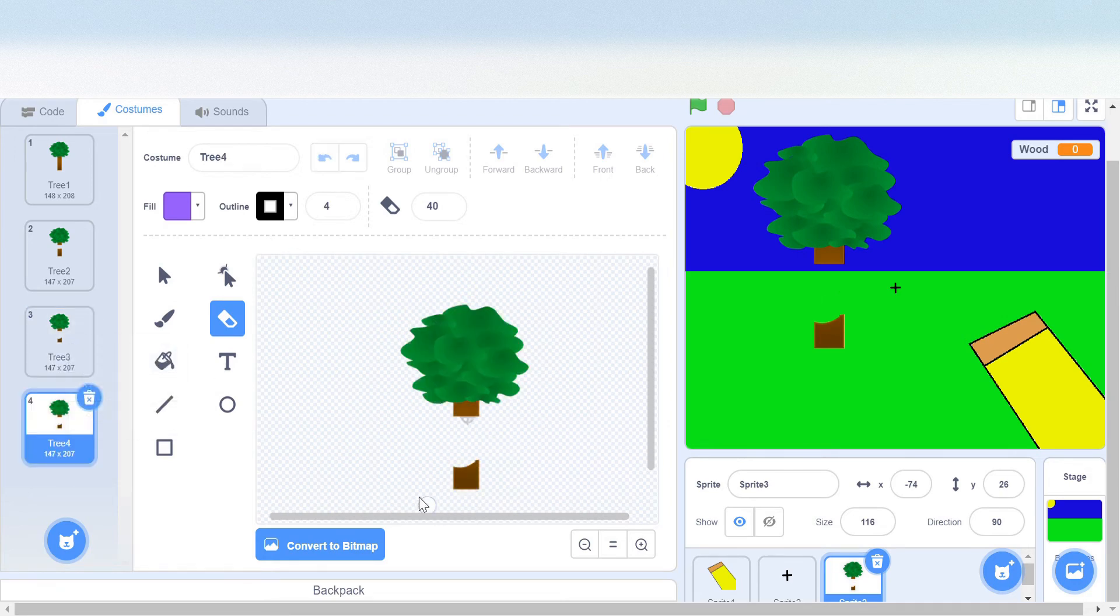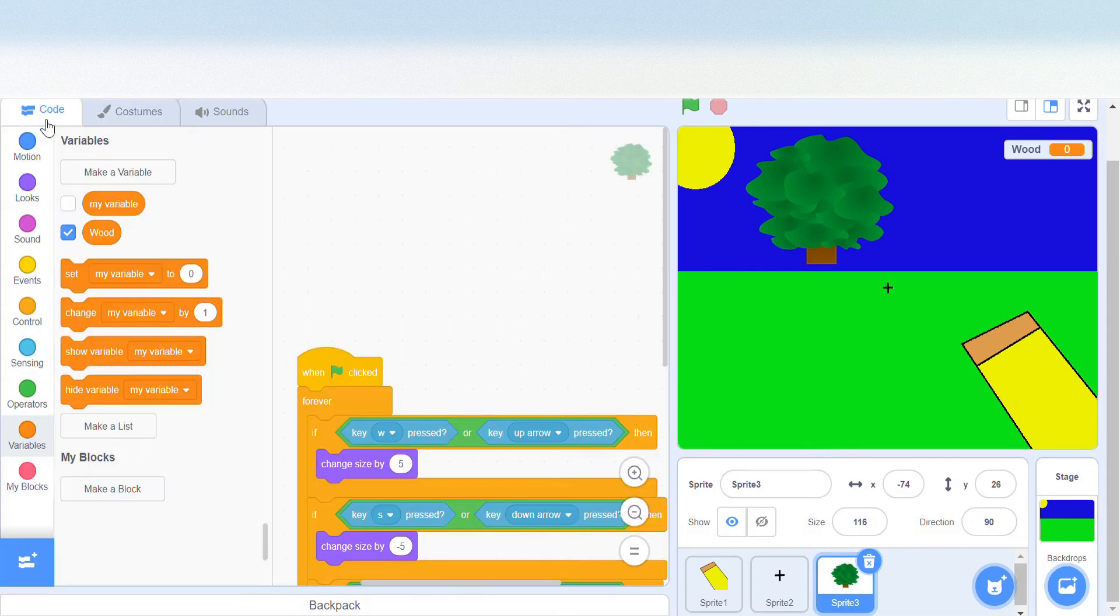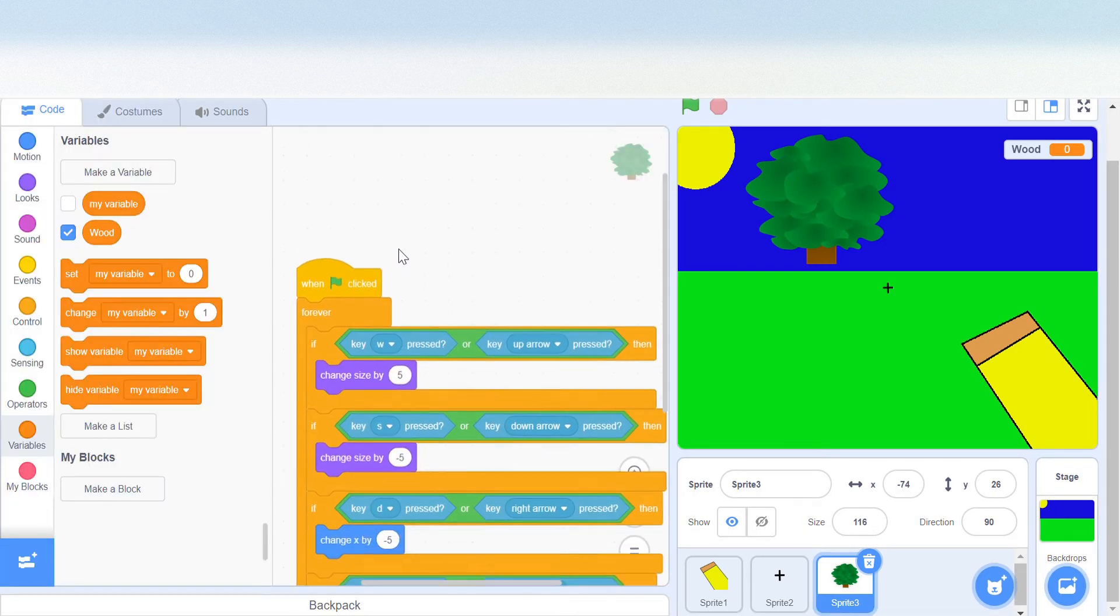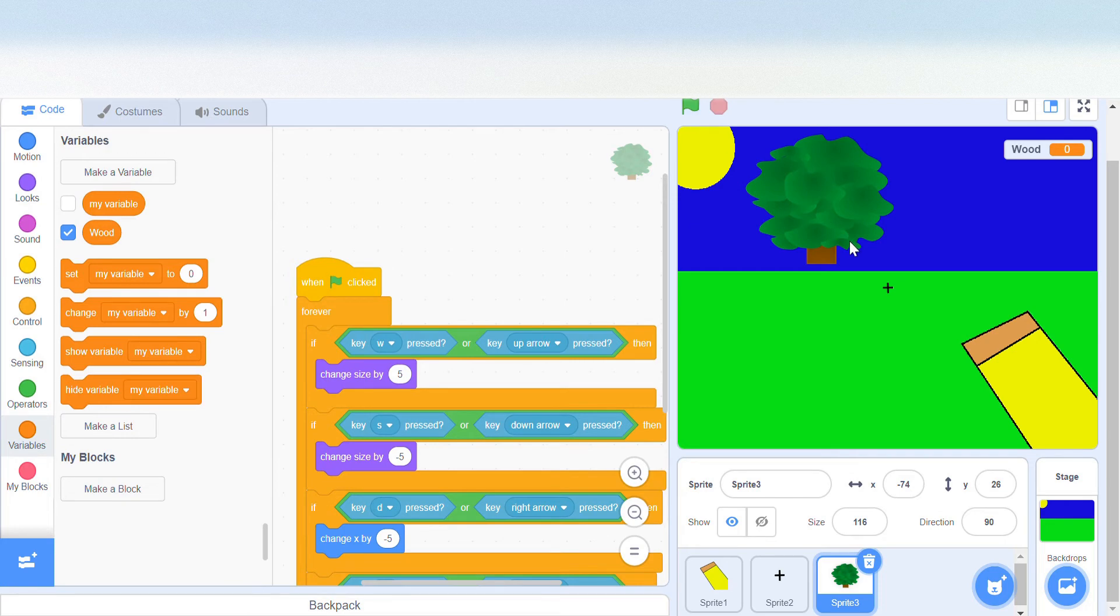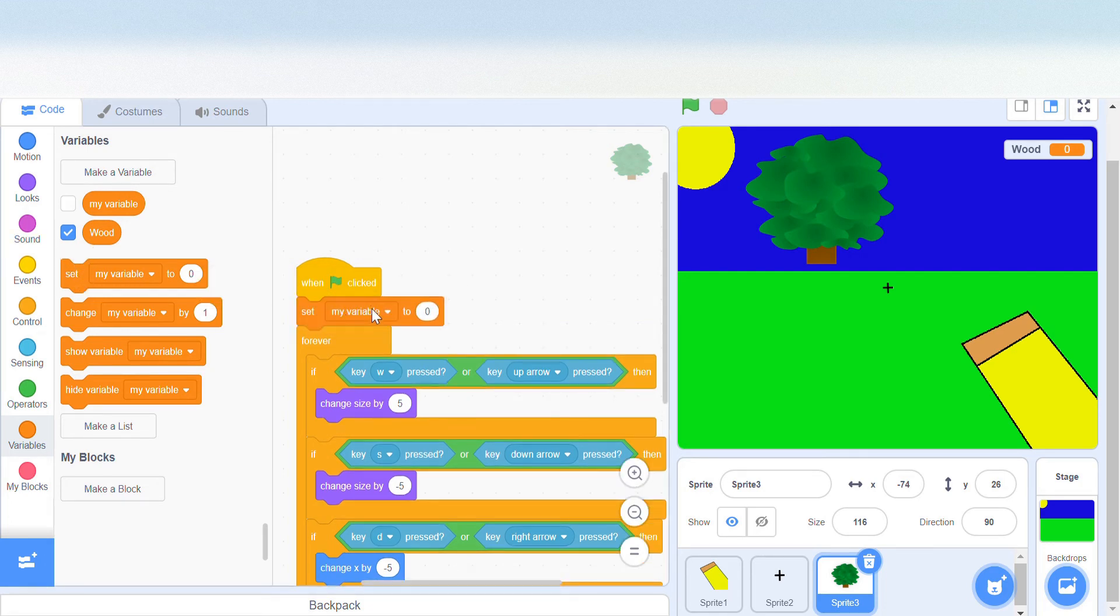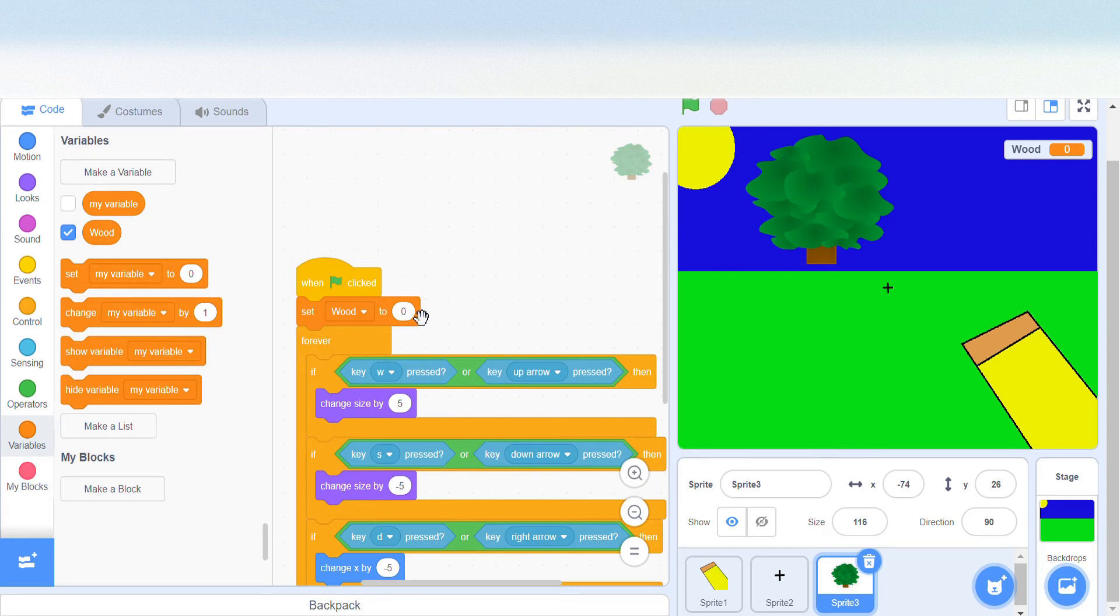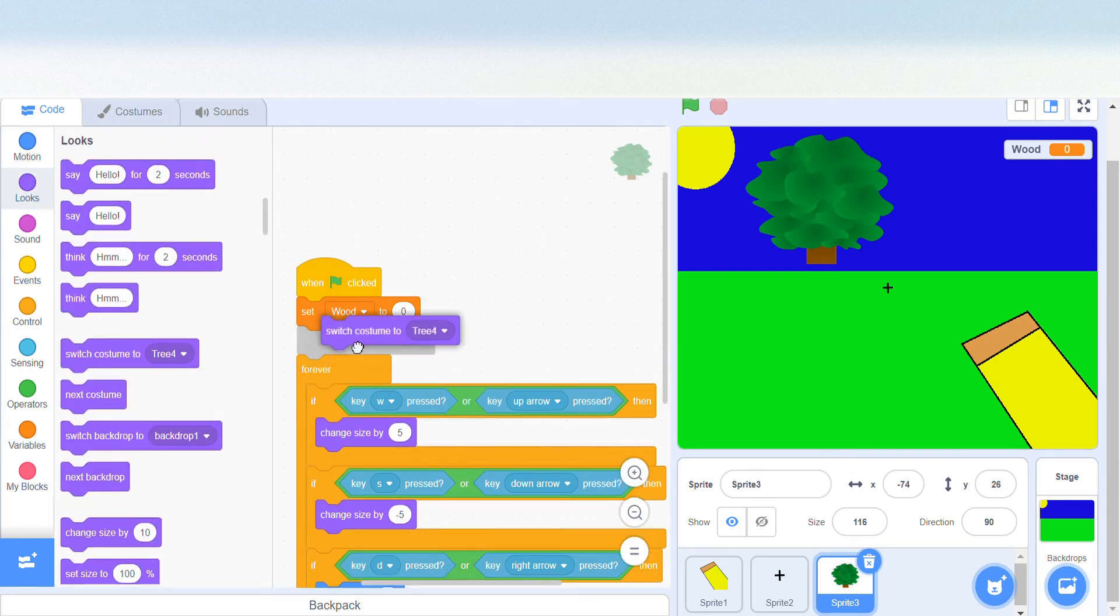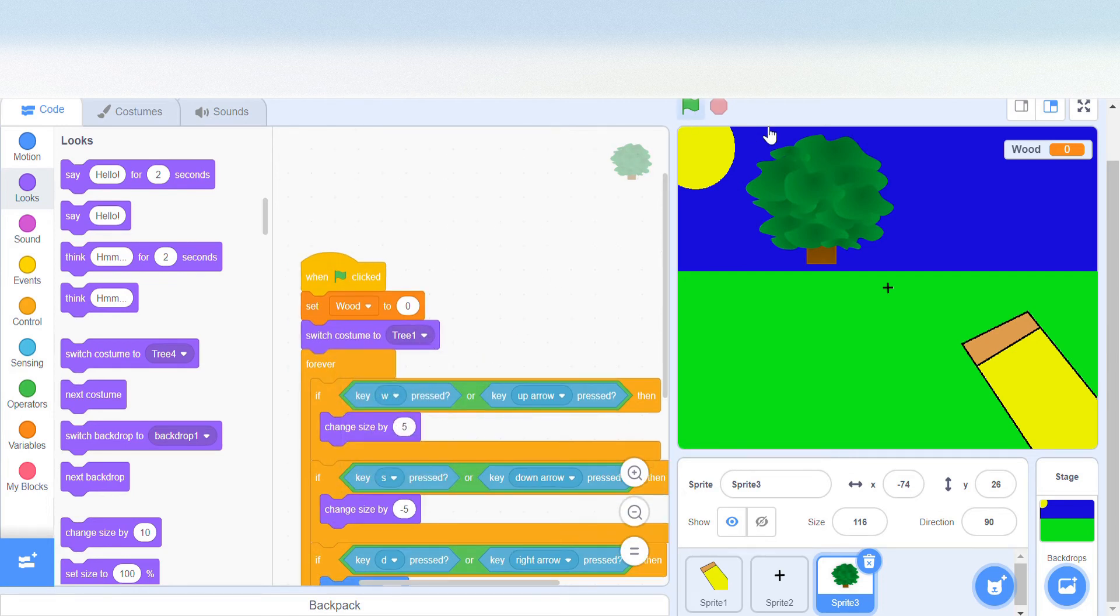After this we should have three pieces of wood. Let's first set it so that when the green flag is clicked, the costume is the same as it is now. Set wood to zero and also set the costume to tree one.